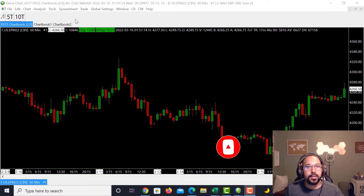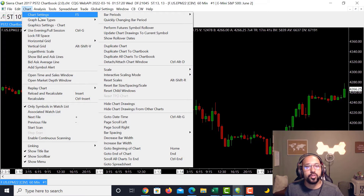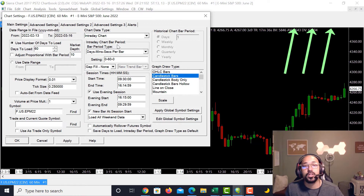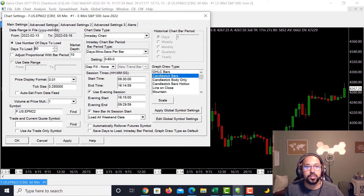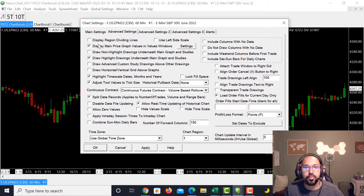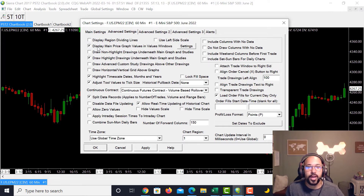Let's get into it. Go to the top and look for Chart, then go down to Chart Settings. We went over some of this in the last video, so if you haven't watched that, make sure you go ahead and watch it — we'll link it above. In today's video we're going over some of the more advanced settings you can use in Sierra Charts. In this top bar, right next to the main settings, you'll see Advanced Settings. Most of this stuff you can keep at its basic default and don't have to change anything.